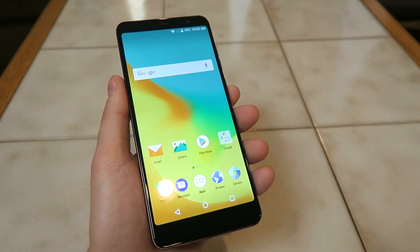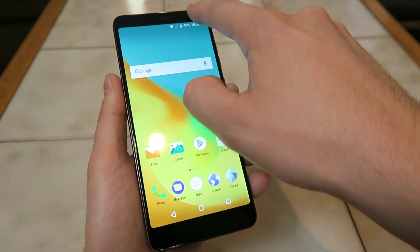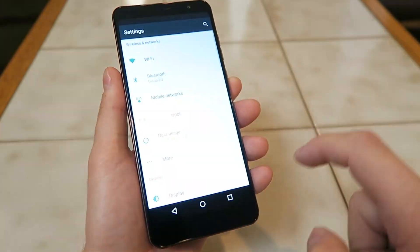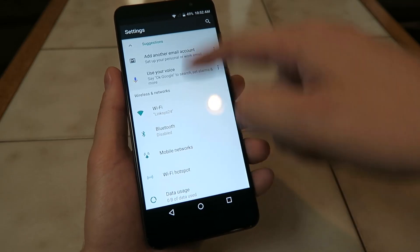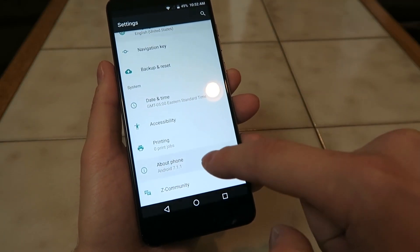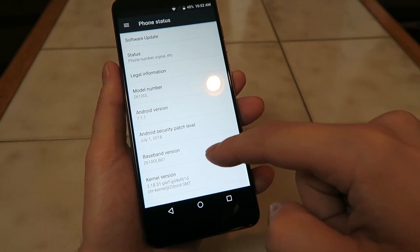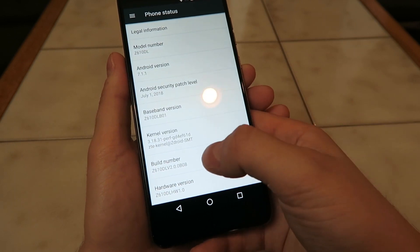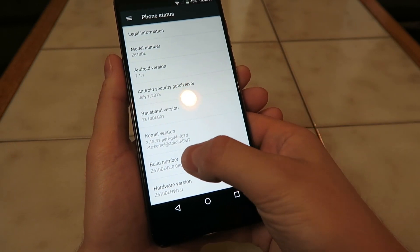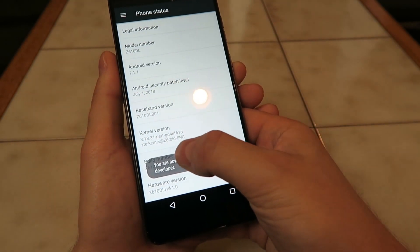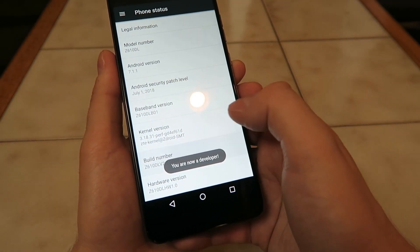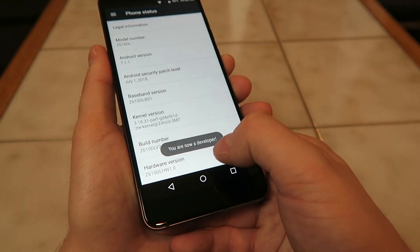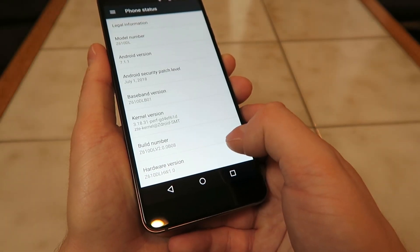First you're going to pull down the shade here, go to your settings, then you're going to want to scroll down to About Phone, then from there you'll scroll down and where you see Build Number, tap on that until you're now in developer mode and it'll say you are now a developer.